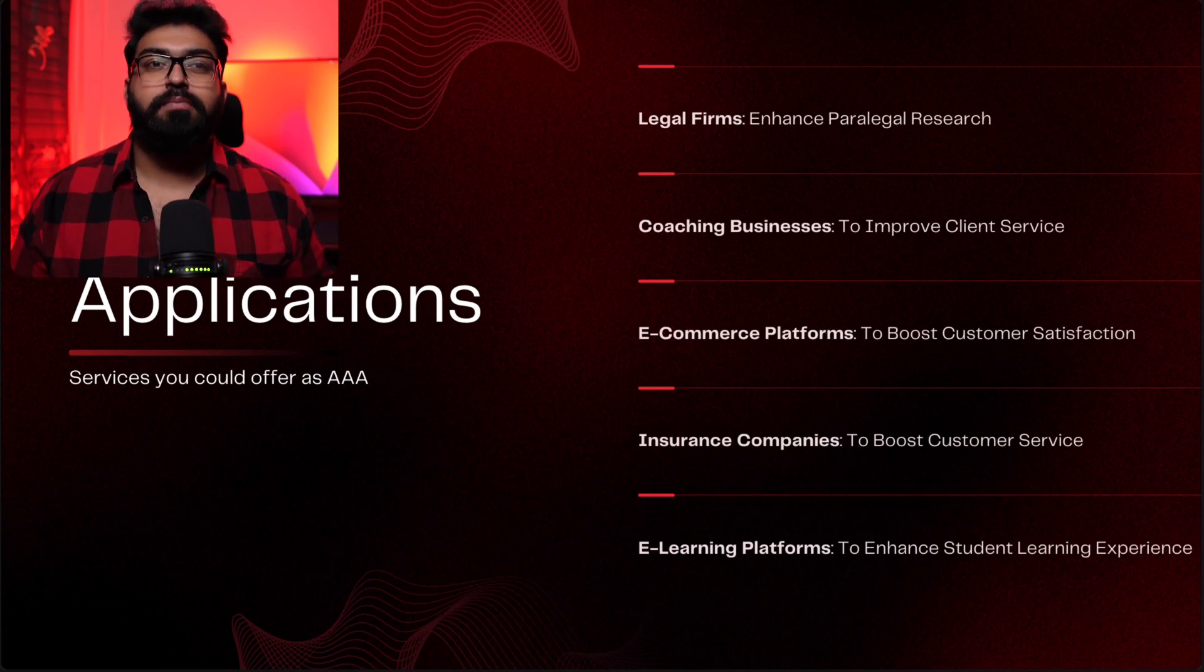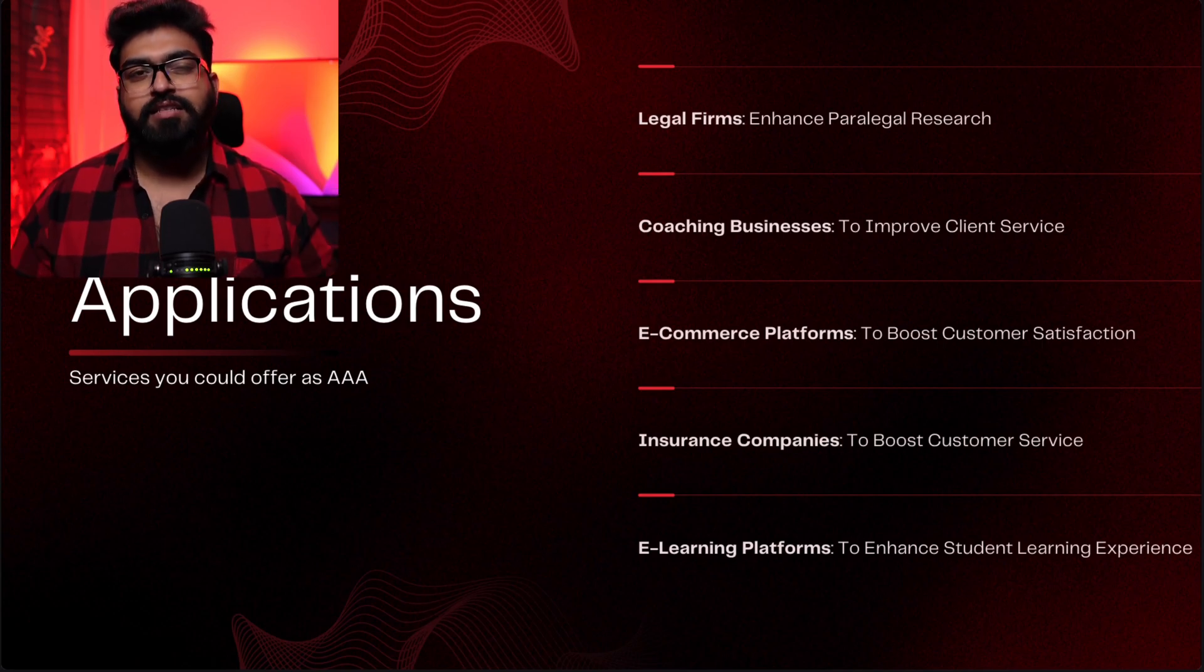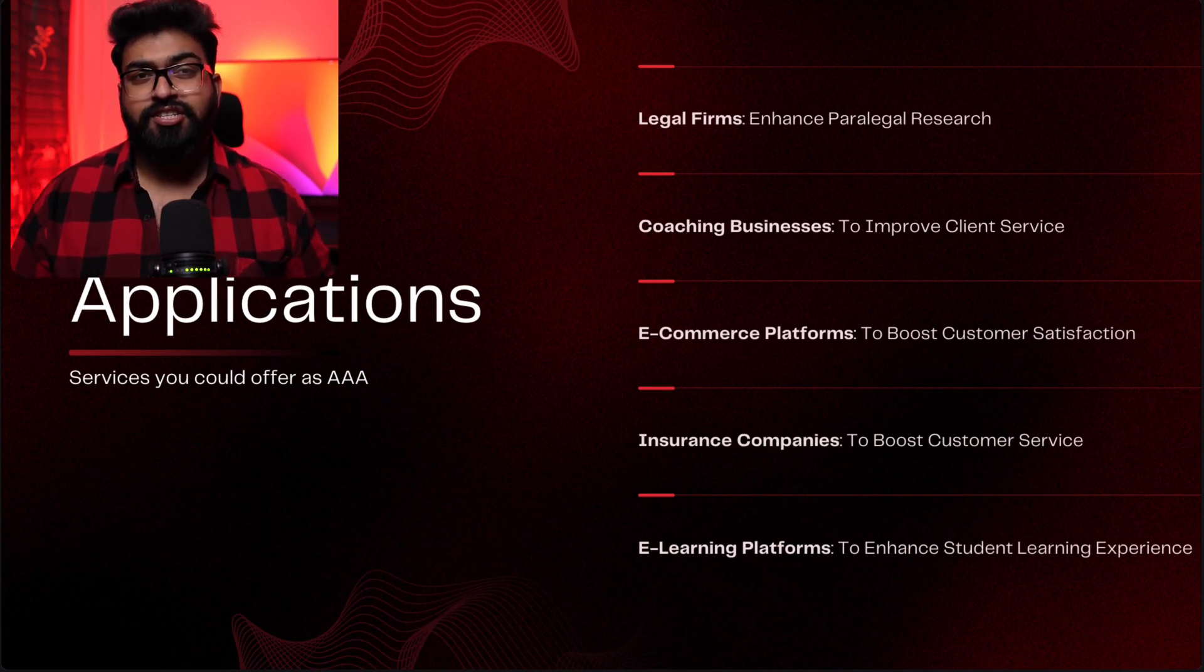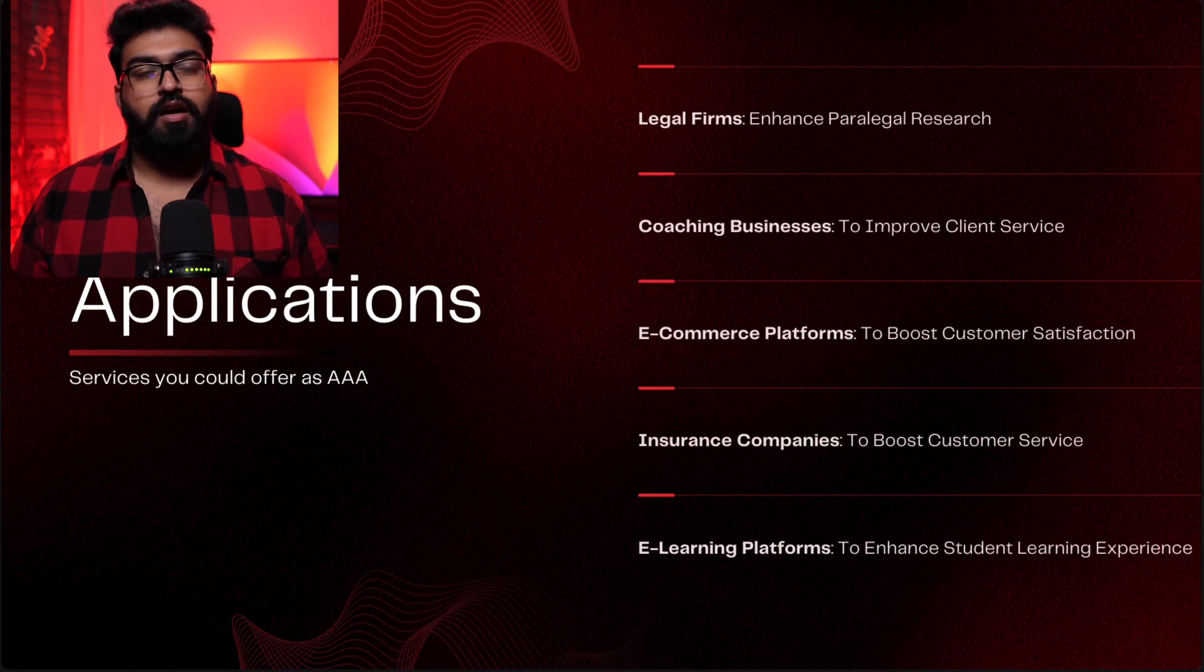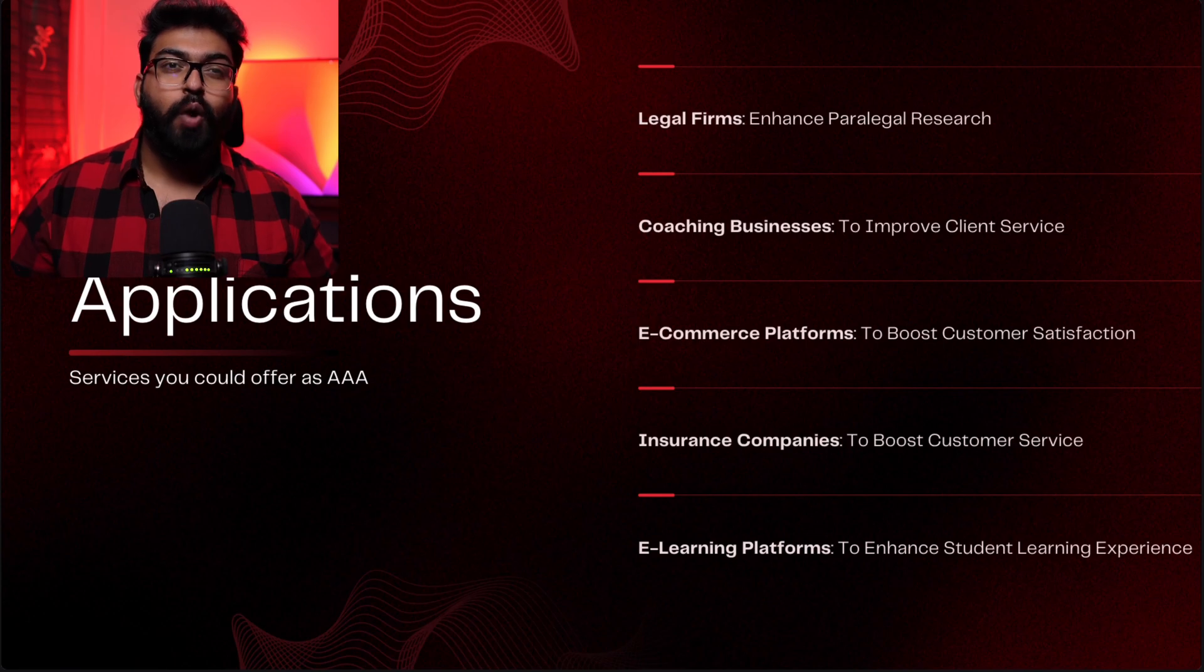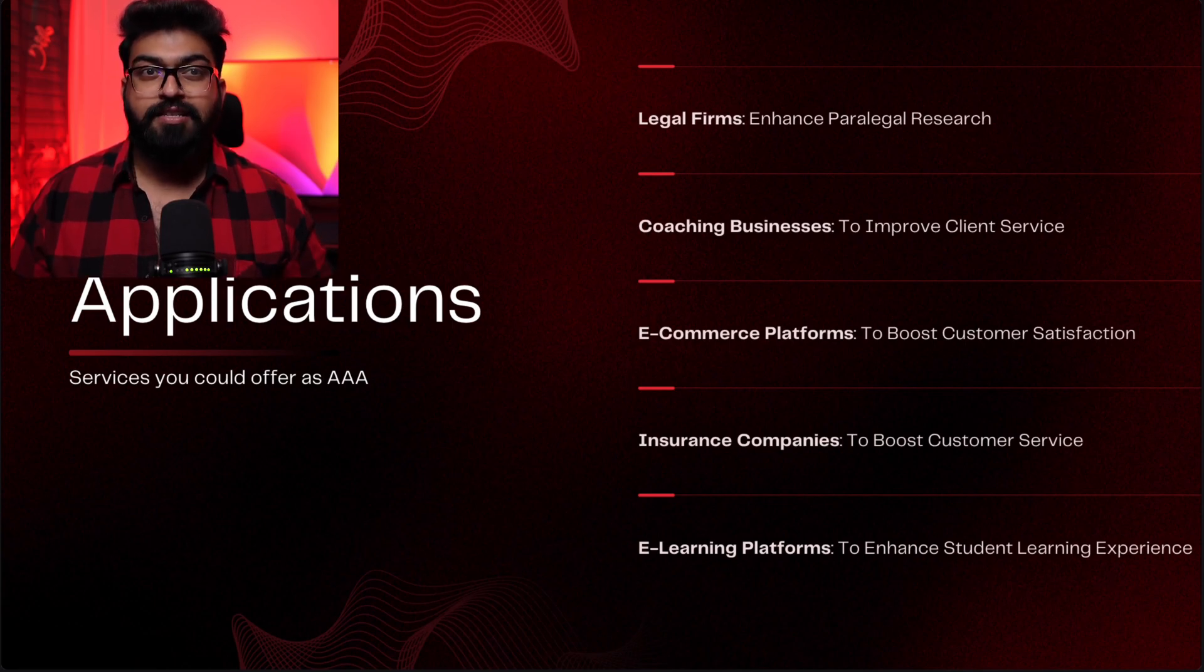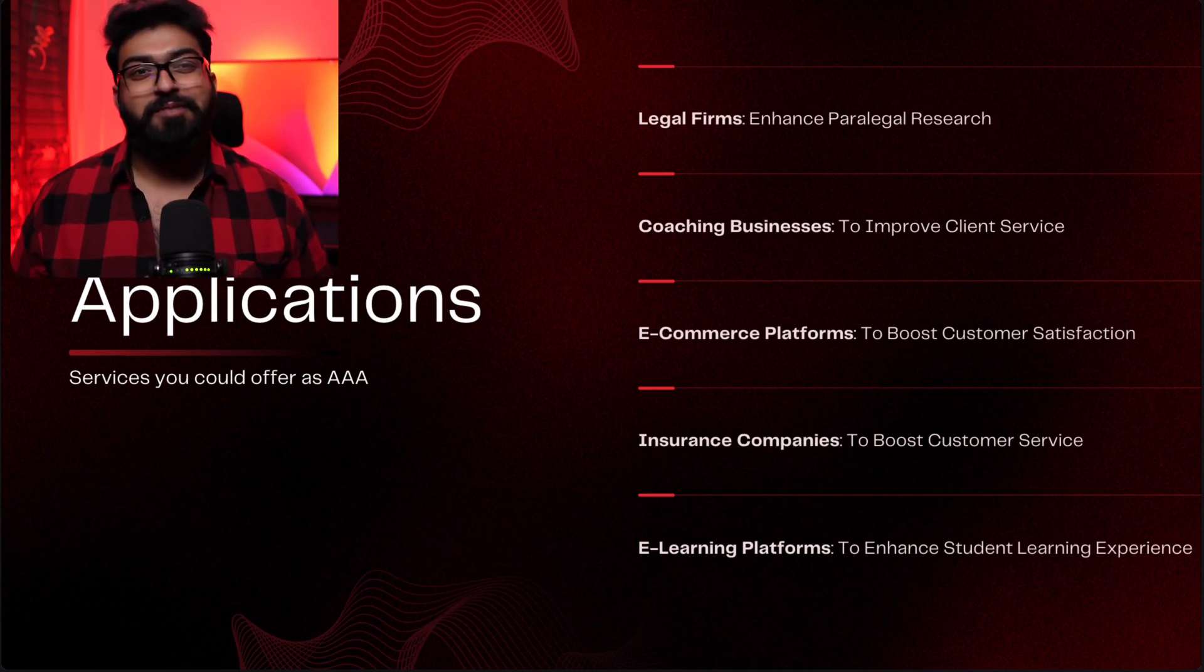Next, coaching businesses. We can improve client service by using our AI chatbots. The bots can answer the client's questions and we can train it on coaching techniques, client history, and other related research. Next up, we can use it for e-commerce platforms to boost customer satisfaction, using AI to help customers find products, answer questions for time-sensitive reviews and complaints.